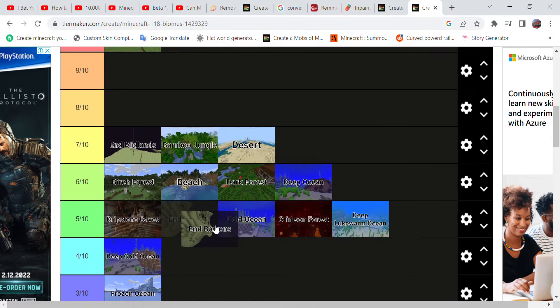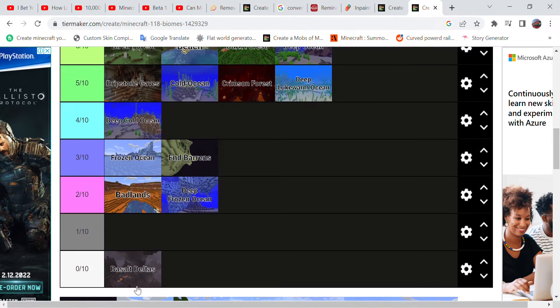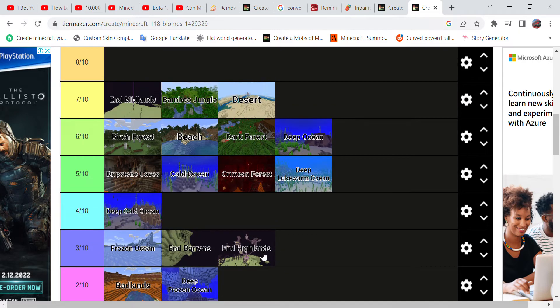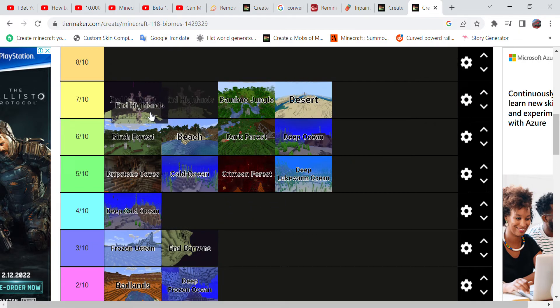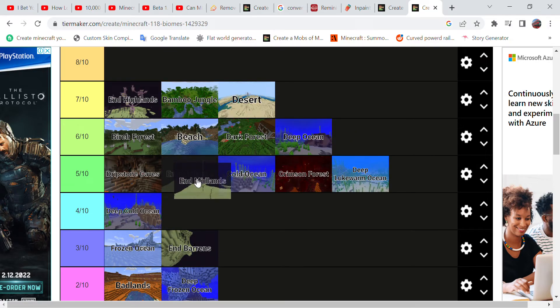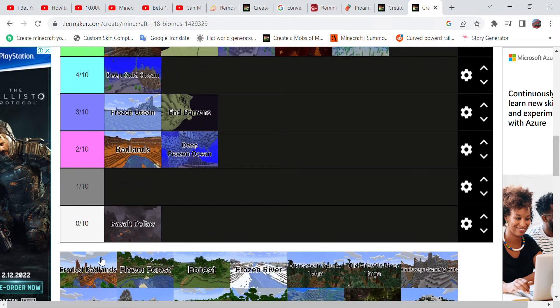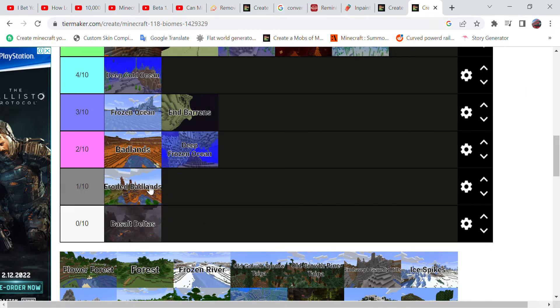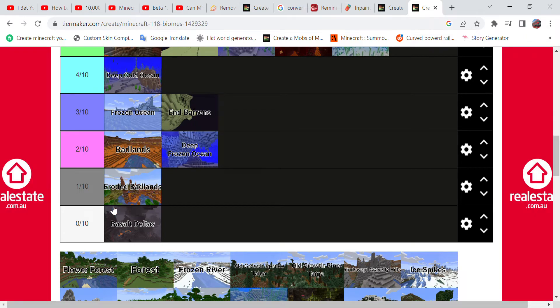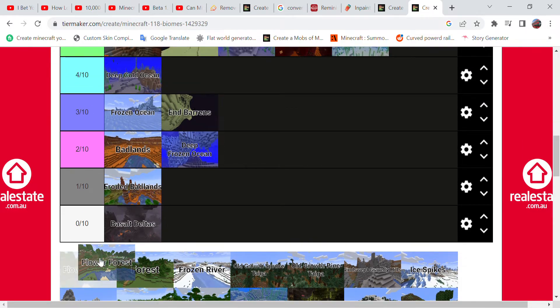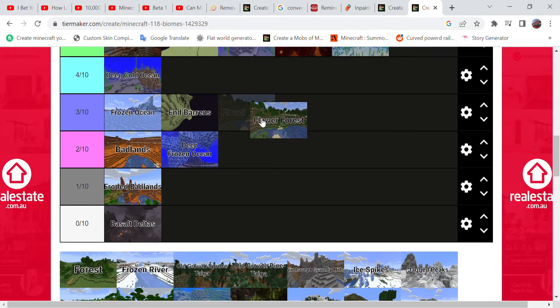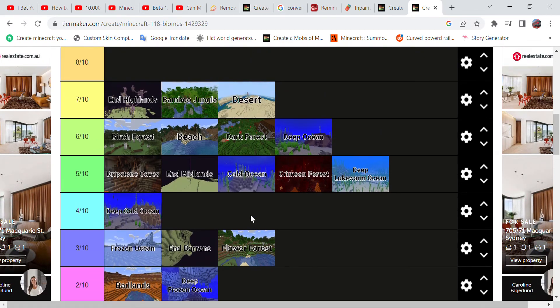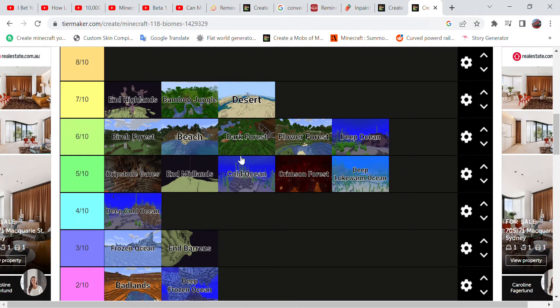That's why I'm giving it a three. The End Highlands, however, you can actually find even larger Ancient Cities, so that's why I'm giving it a seven. I'm actually moving the End Midlands to a five. The Eroded Badlands is just like a worse version of the Badlands, I'm giving it a one. The Flower Forest, however, has flowers which you can craft into dye, so I think I'll give it a six.